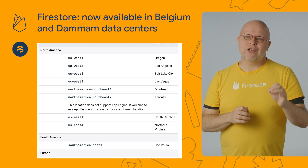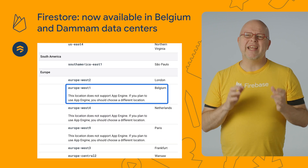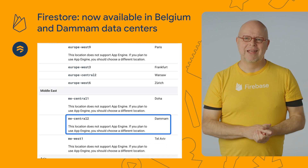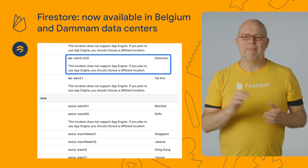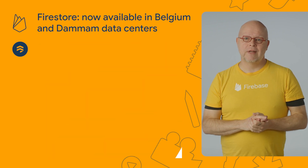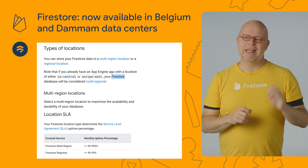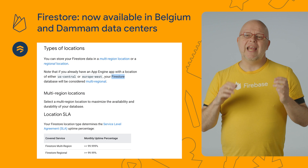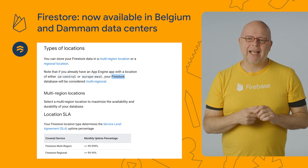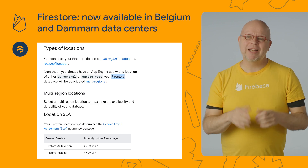In our constant move to make Firestore available close to your users and to allow you to meet regulatory requirements, we keep adding Firestore to more data centers around the world. We just added it to data centers in Denmark and in Belgium, bringing us to a total of 30 regional locations. Firestore is also available in multi-regional locations in Europe and North America, where your data is automatically replicated to multiple regional locations to maximize availability and durability.